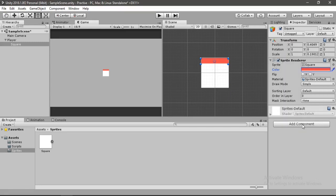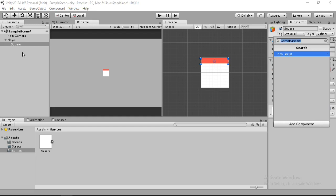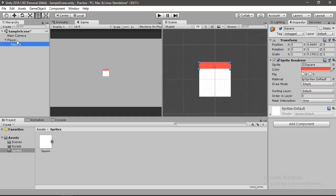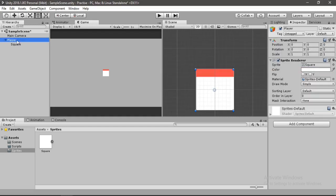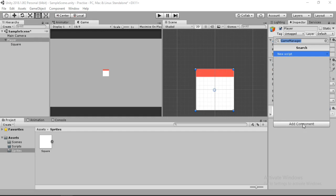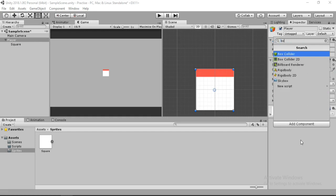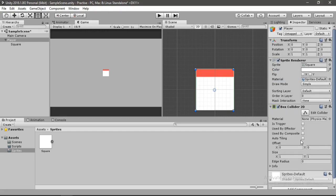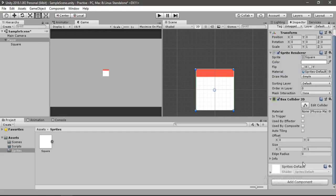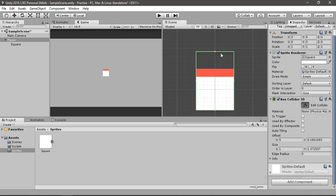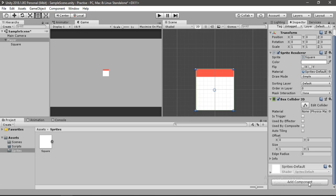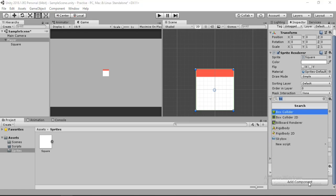Now let's select our player game object and add another component here. The component that we want to add is the Box Collider 2D. Hit Enter and it will create this green outline around our player. This is the collider of our player. We can adjust it to whatever size we want, but the default one will do for this.